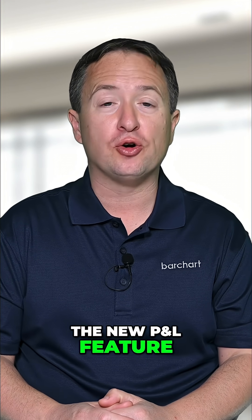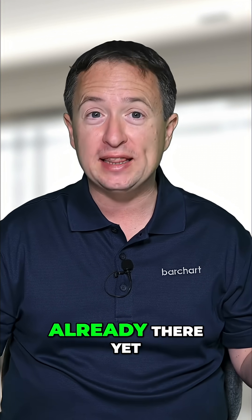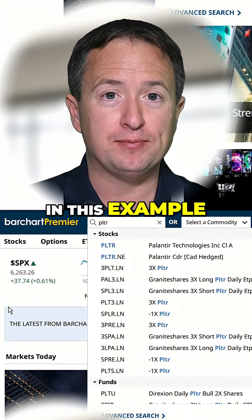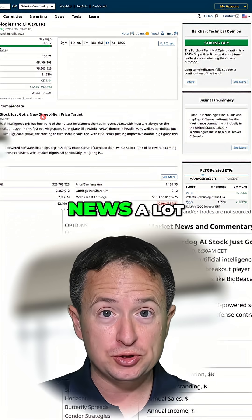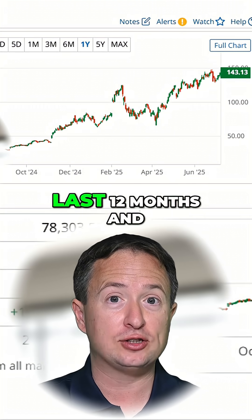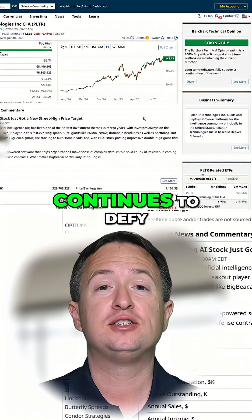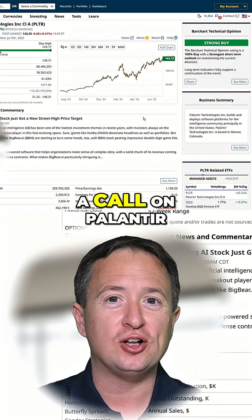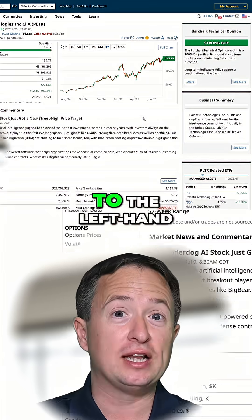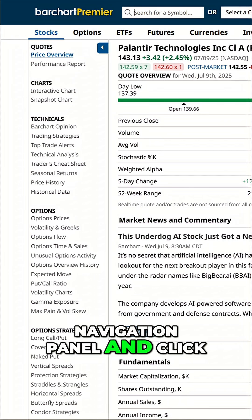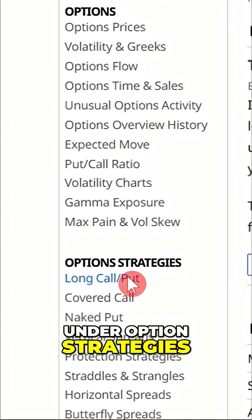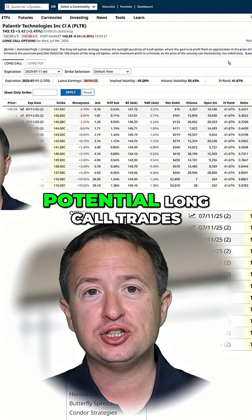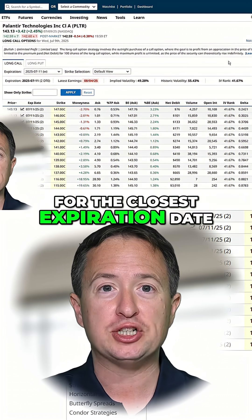To get to the new P&L feature, go to barchart.com if you're not already there yet, and just search for any stock. Let's say we use Palantir in this example. Palantir has been in the news a lot — the stock has skyrocketed over the last 12 months and continues to defy logic. Say you want to get in on the action by buying a call on Palantir. You can go to the left-hand navigation panel and click on long call/put under option strategies. There, you'll immediately see a list of potential long call trades for the closest expiration date.